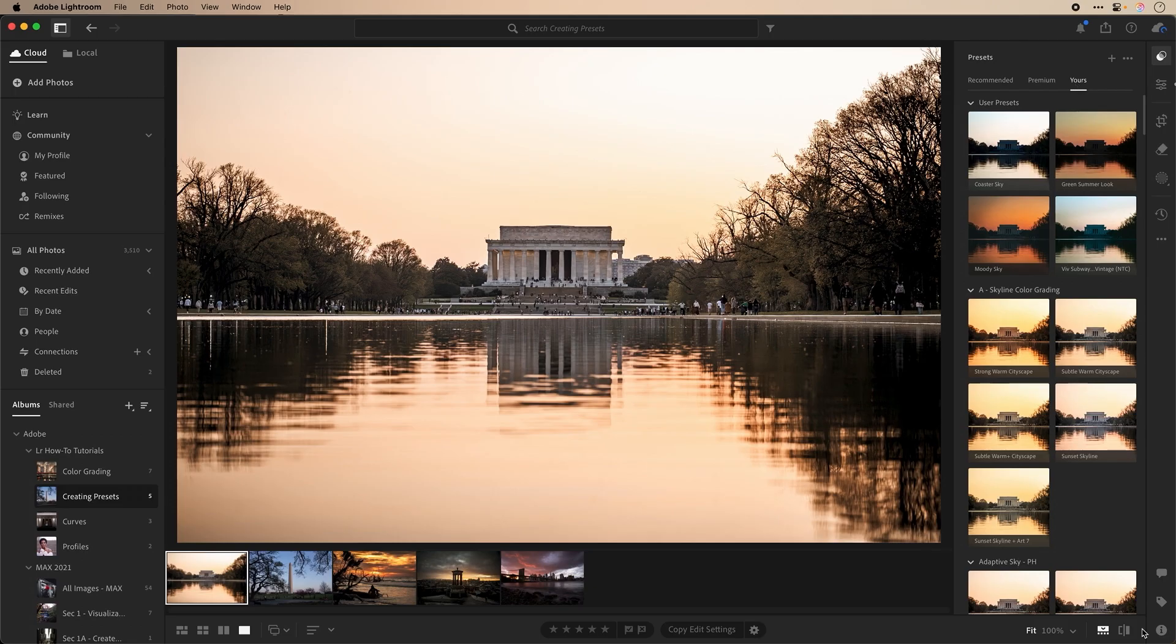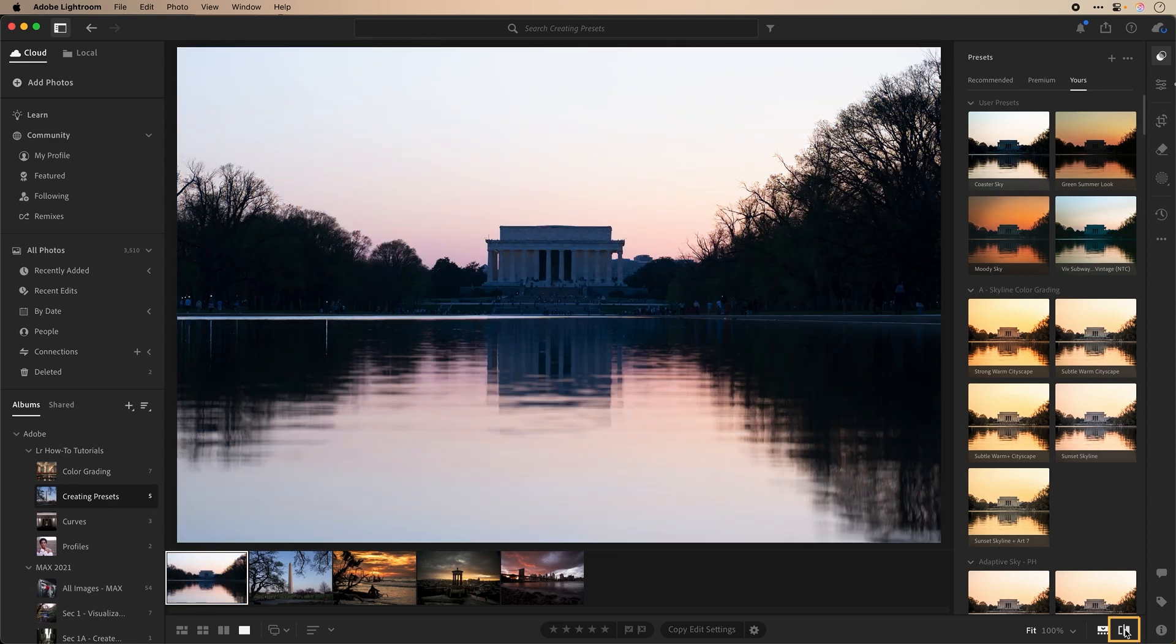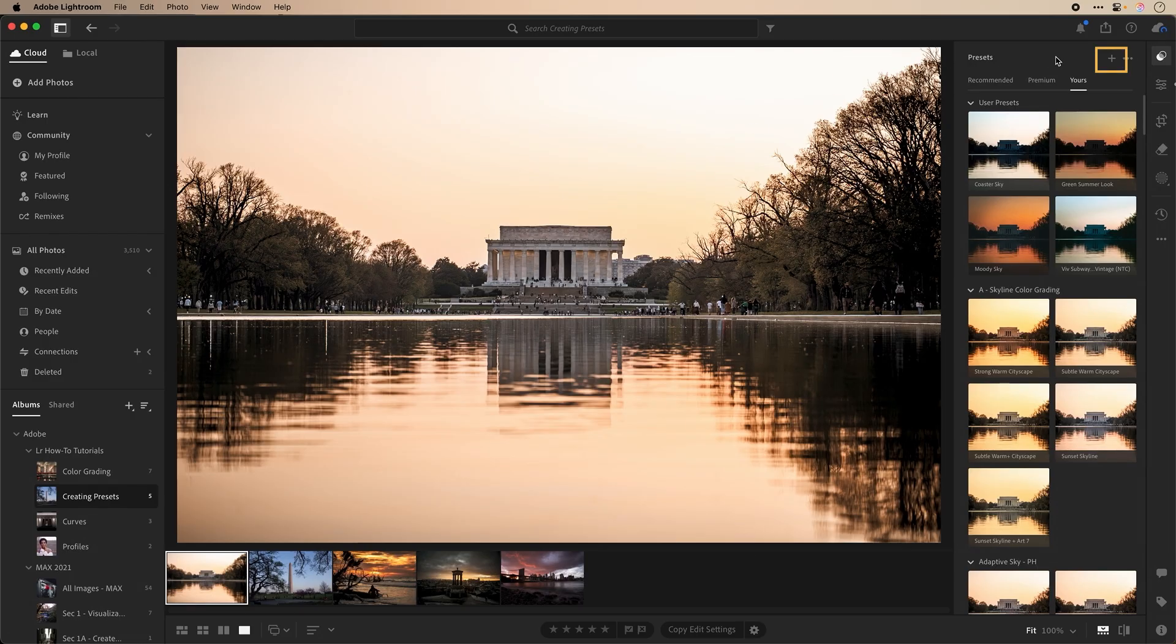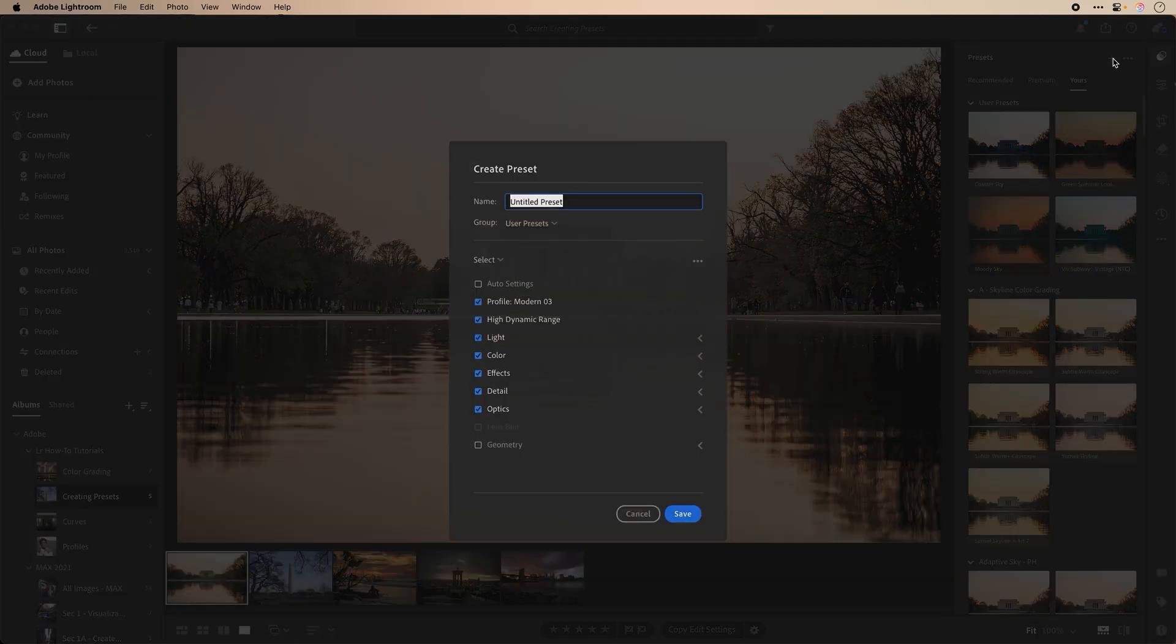This image of the Lincoln Memorial in DC I've already applied my adjustments to. Here's a look at the before image without any adjustments. I really like this look and I want to save this as a new preset. In presets, let's locate the plus icon in the panel, select it, and then next we're prompted with naming our preset.